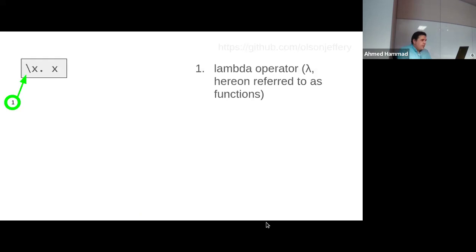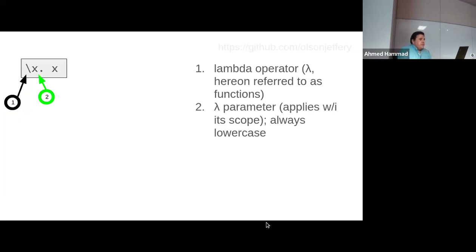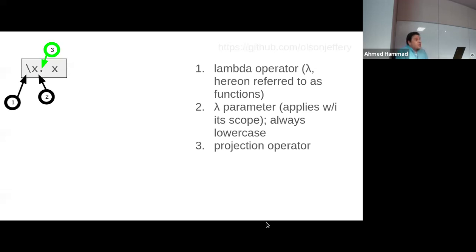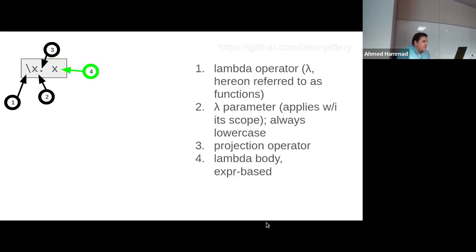Here's the most basic expression in the untyped lambda calculus. The slash is the lambda operator. The second item is the parameter to the lambda — lambdas take one parameter, with currying easily possible. Parameters apply within scope and are always lowercase. The period is the projection operator, separating the declaration portion from the function body. Lastly we have the actual function body, which is expression-based. This function takes in a single parameter named x and immediately returns it — commonly known as the identity function.